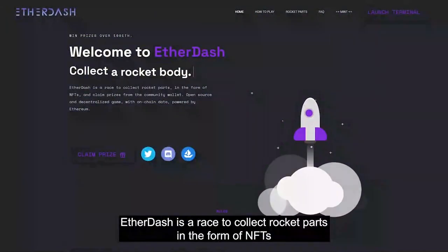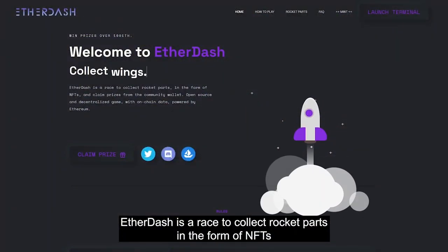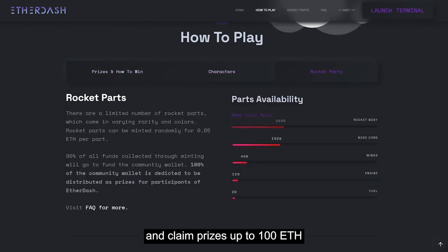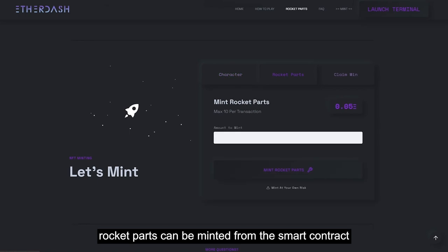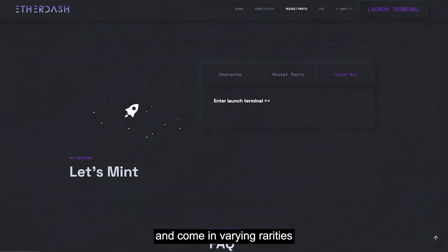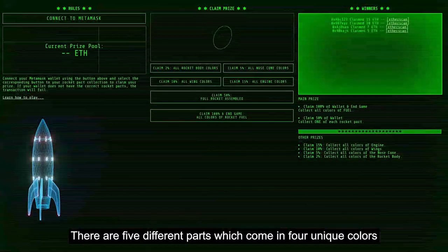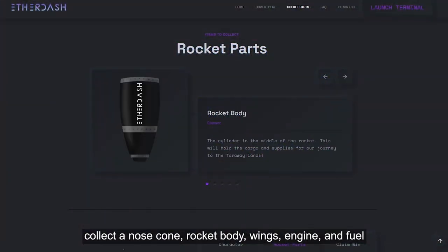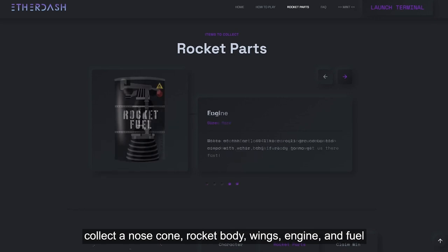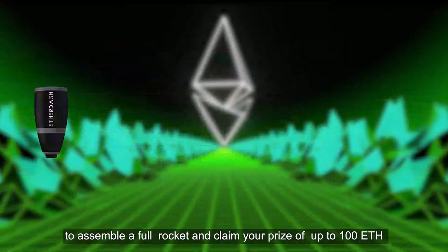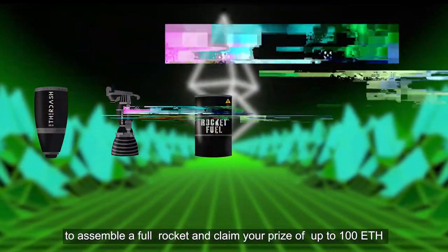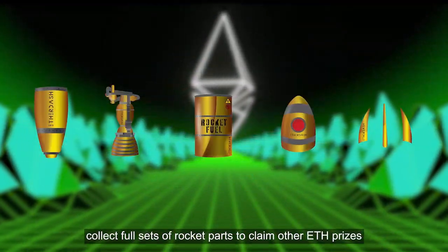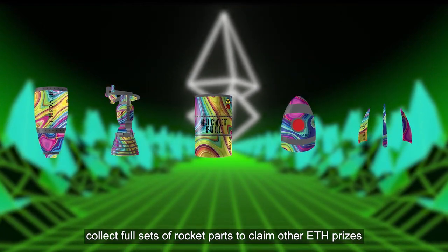Ether Dash is a race to collect rocket parts in the form of NFTs and claim prizes up to 100 ETH. Rocket parts can be minted from the smart contract and come in varying rarity. There are five different parts which come in four unique colors. Collect a nose cone, rocket body, wings, engine, and fuel to assemble a full rocket and claim your prize of up to 100 ETH.